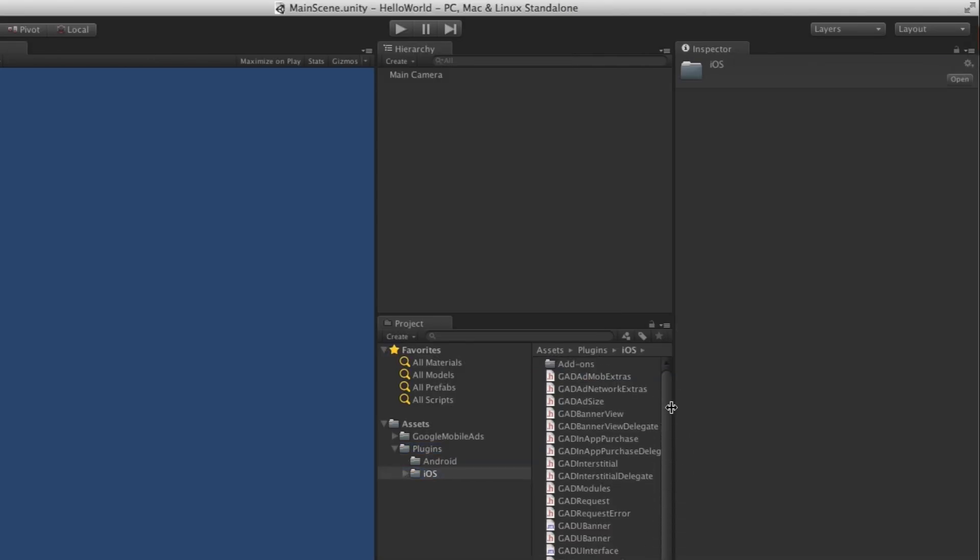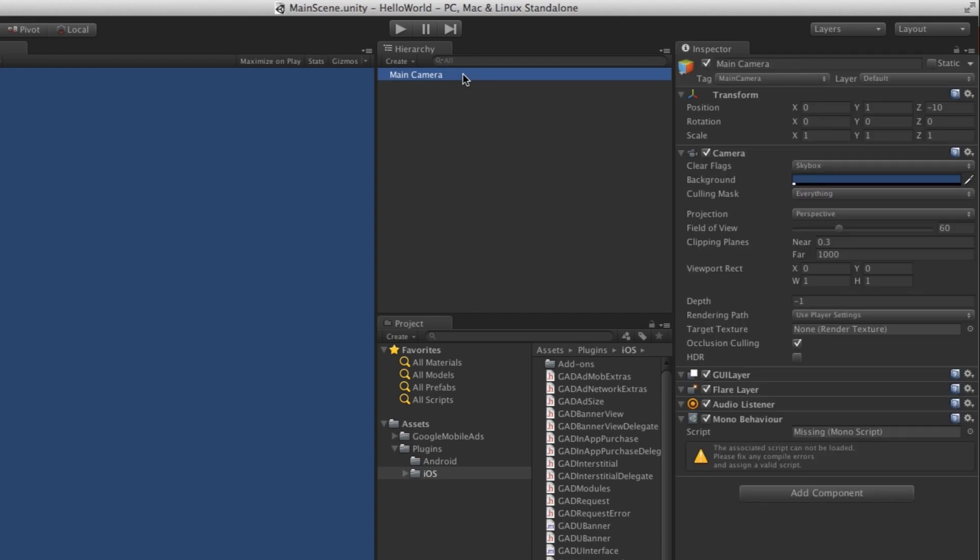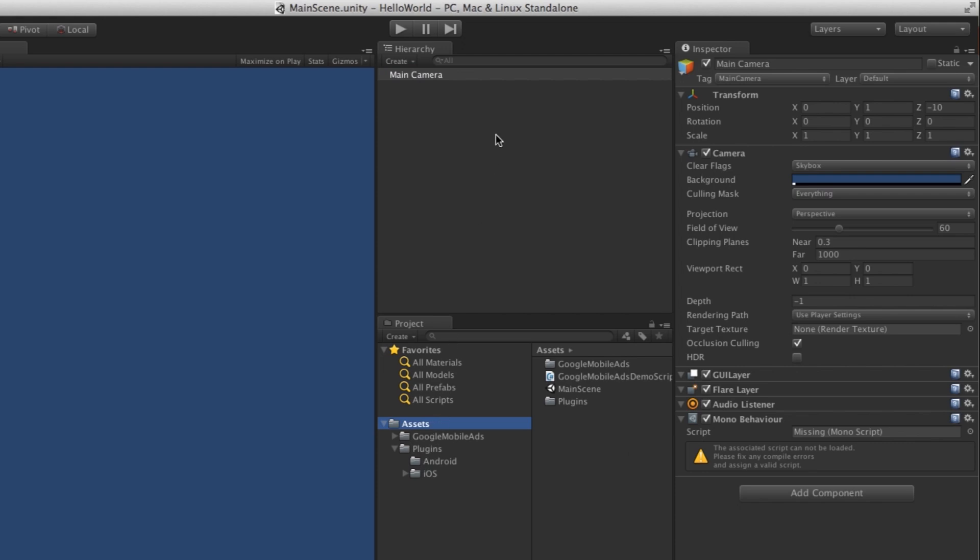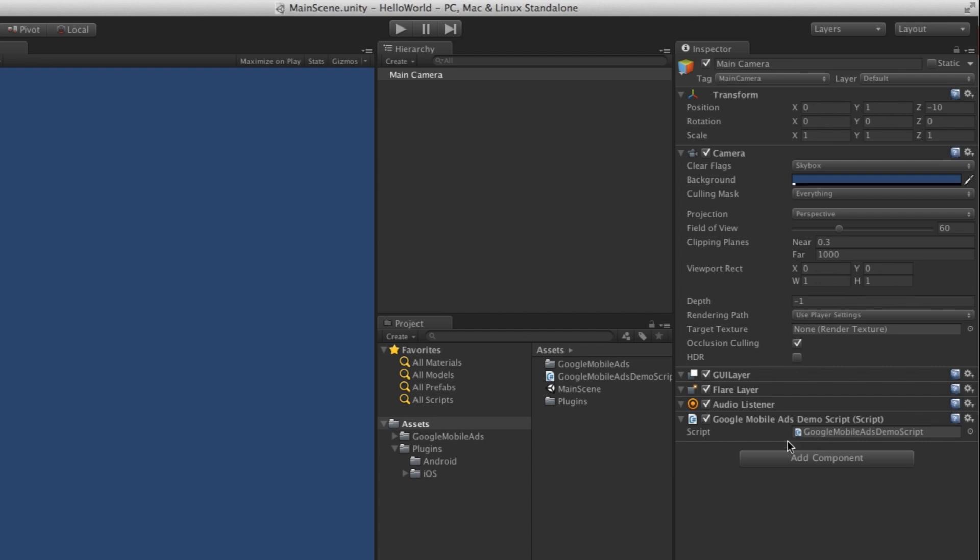Seems like everything is working. Just press the main camera. Seems like the script is missing. Let's go to the assets folder. Just drag the Google mobile ad demo script to here. Now everything is working. Just save the scene.